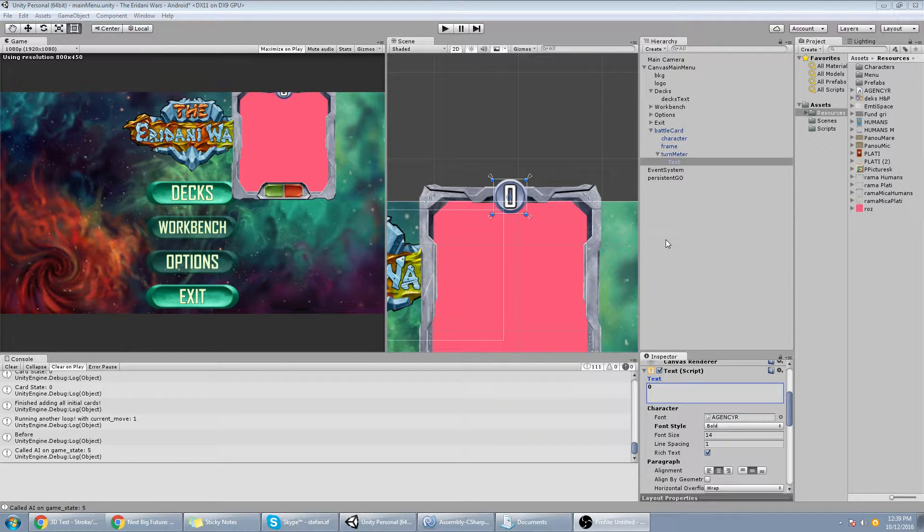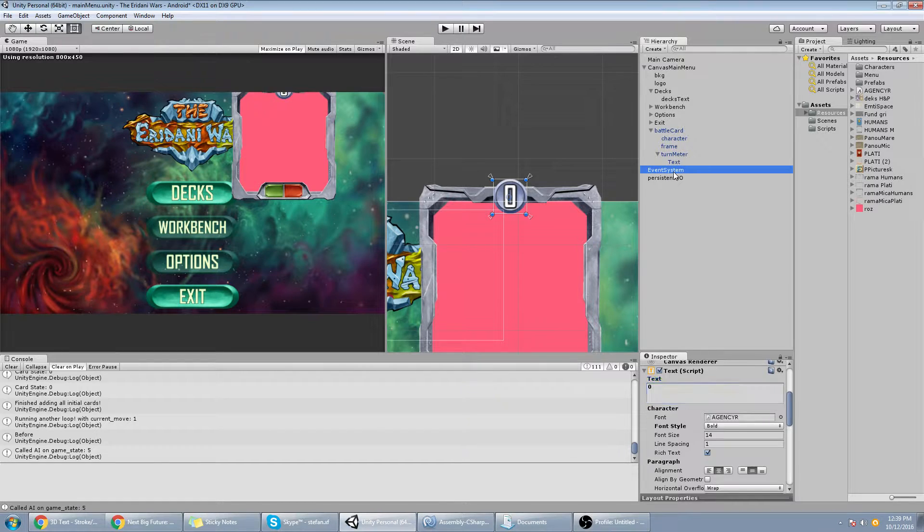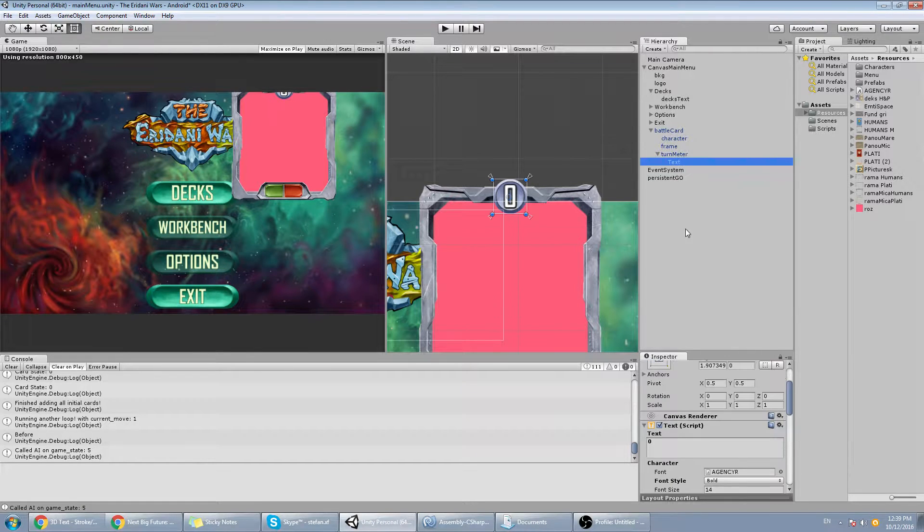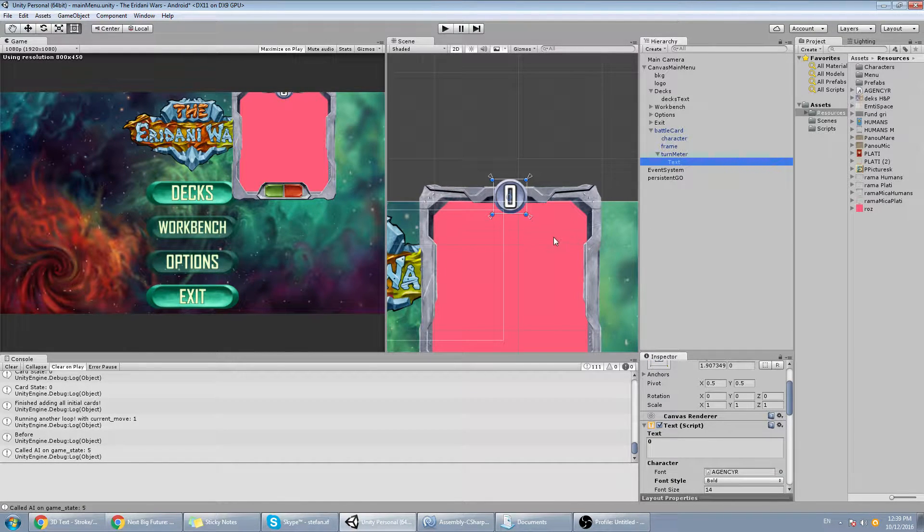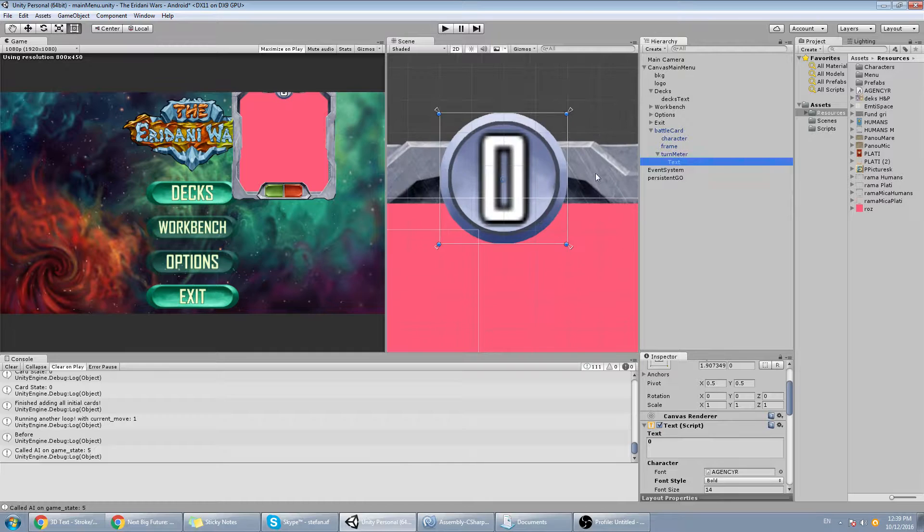Hello everybody and welcome to another one of my videos. Today I was just working on the game and I came across a very peculiar problem.